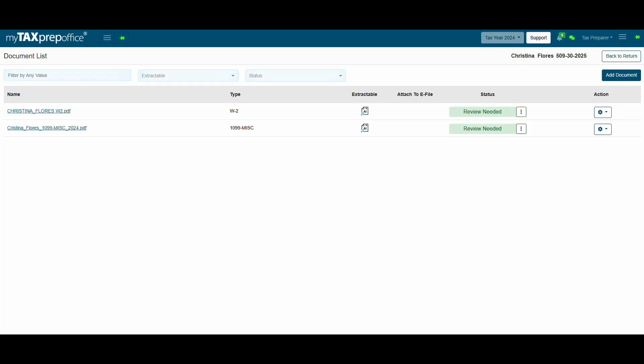You can open the image or document that was uploaded by clicking on the blue hyperlink under the name column. If the documents are extractable, you will see the AI Document symbol under the Extractable column.